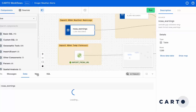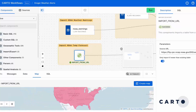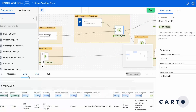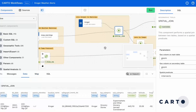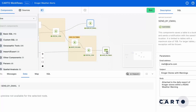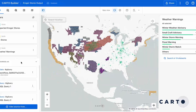Take a look at this workflow. This entire workflow allows us to ingest current weather risk and temperature forecasts, intersect that data with store locations, filter to areas with weather risks and high and low temperatures, and share that map and report to key stakeholders.